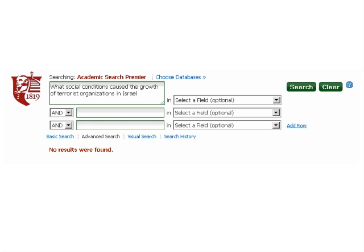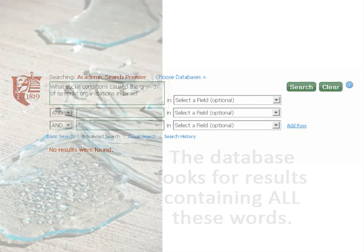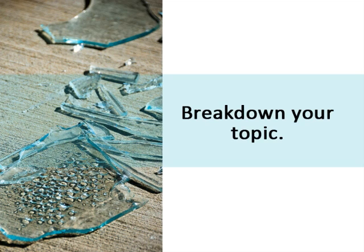This is because databases don't understand natural language and will only return results containing all of the words you put in the search box. For this reason, you need to break down your topic into the most important concepts or keywords for the search.